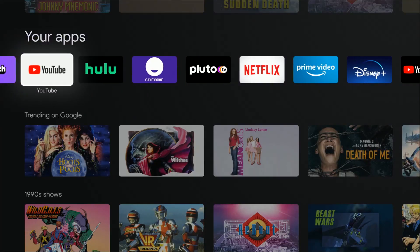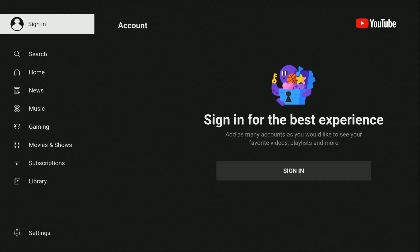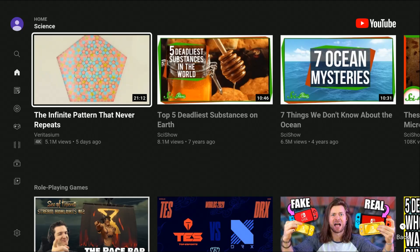Once you have YouTube here, you can select it and open it up. If it's the first time opening the YouTube application, it will probably prompt you to sign in right away. There should also be a sign in option on the left-hand side—go ahead and click select on sign in.